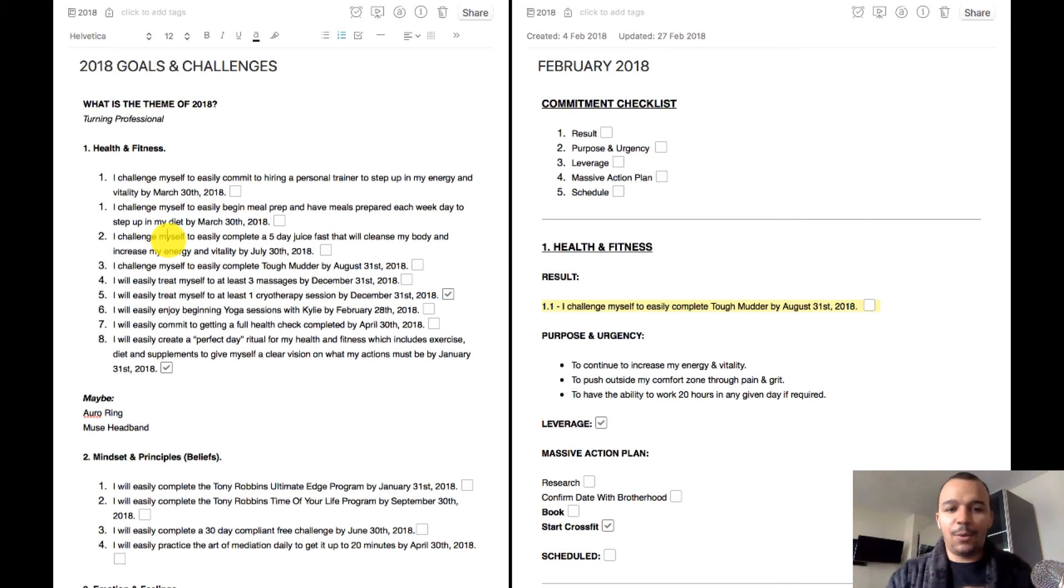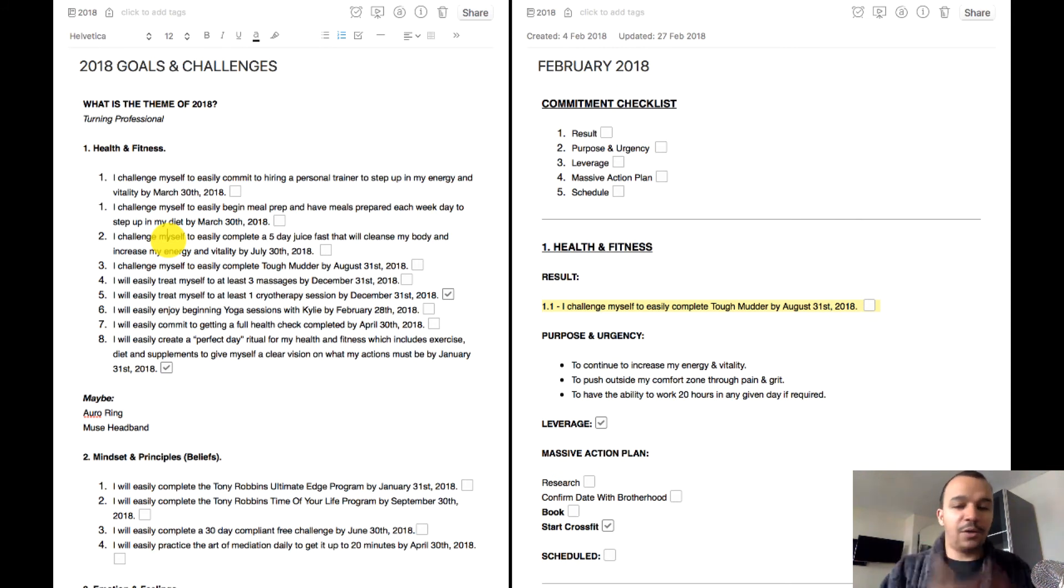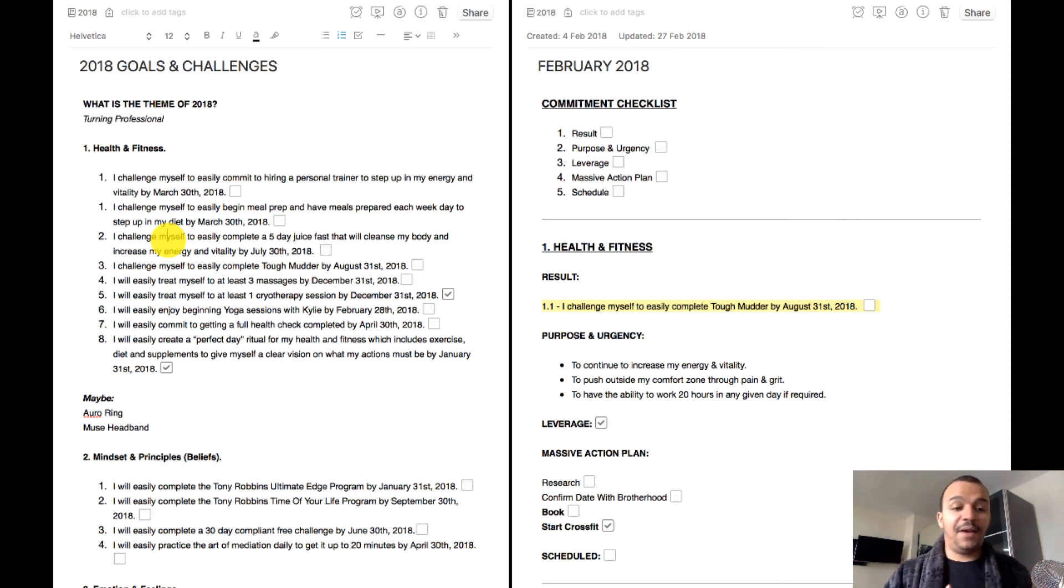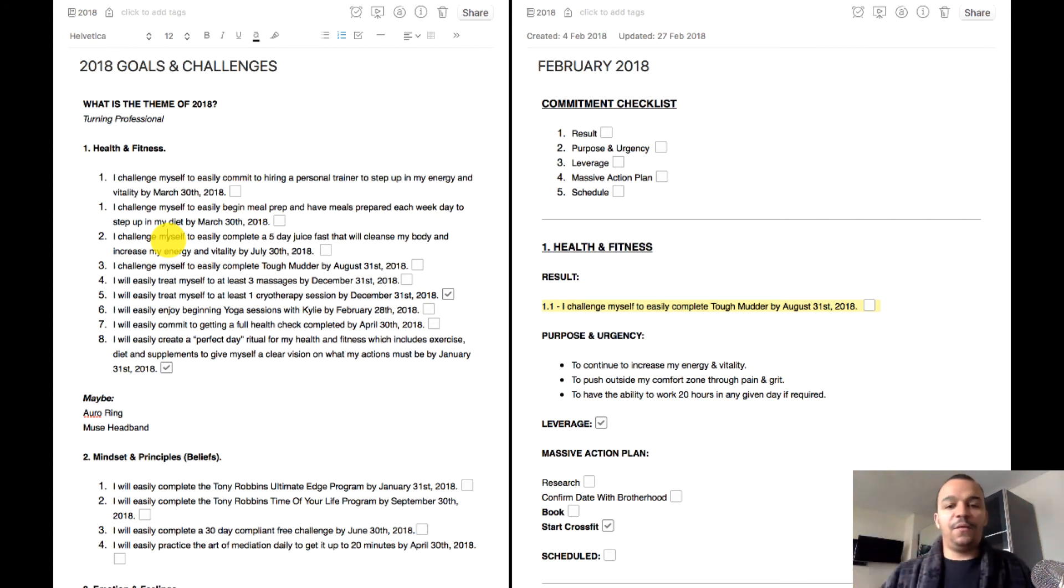So if I book Tough Mudder, if I do some challenges, if I start CrossFit, if I create some services in my business, if I employ more people in my business, that's what Q1 is all about for me. Q2, Q3, Q4 is more really building up that momentum.